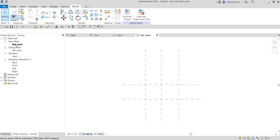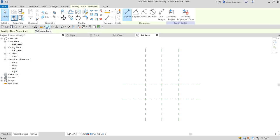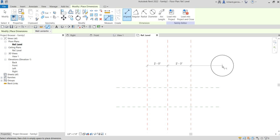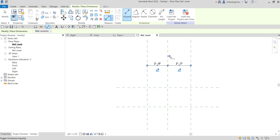Let's go back to our ref level top view and put parameters there as well. We want to control the width and the length, since we already have control for the height. Select Align Dimension, click the Left, then the Center, then the Right, and click outside.